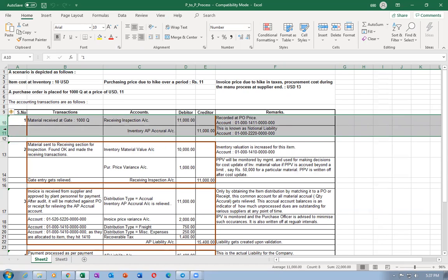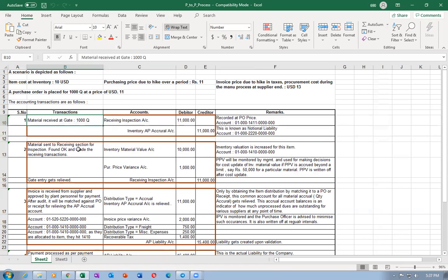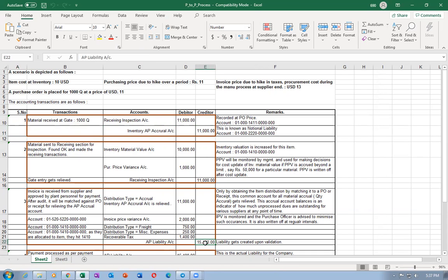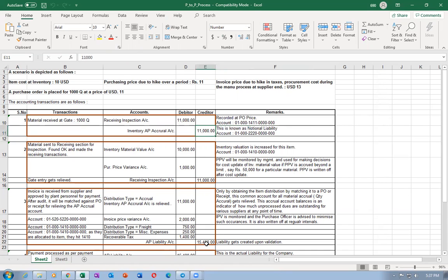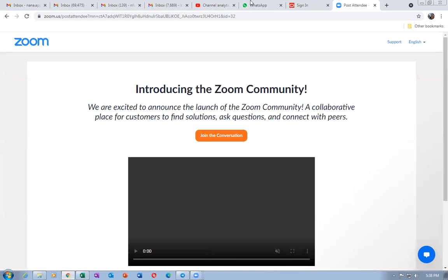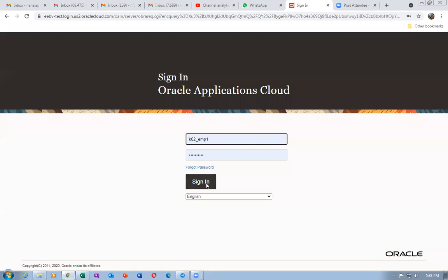Before we proceed, I notice the accrual account and the AP liability account are clashing — both are set to 2210. So I need to change the accrual account. I made a mistake here; I will now change the accrual to 2220. The invoice accrual account for the organization needs to be updated.